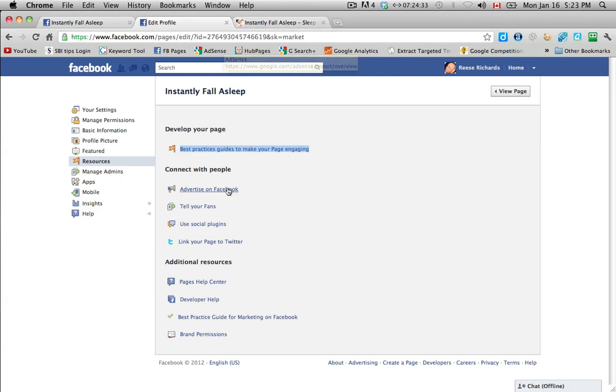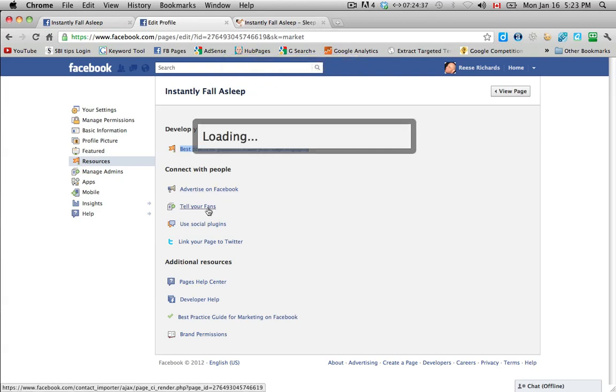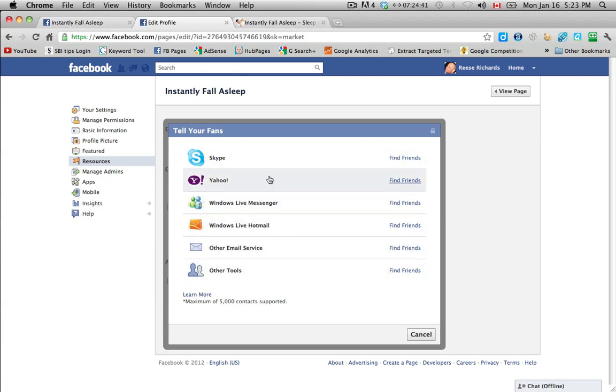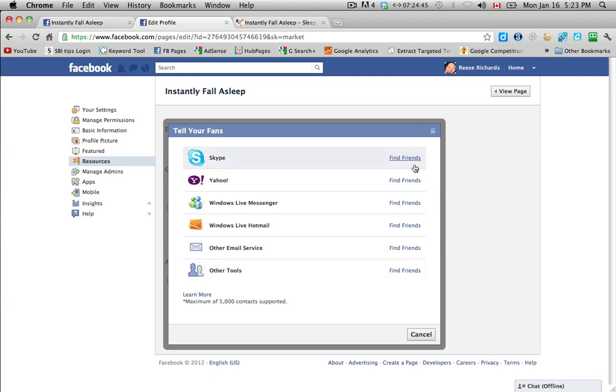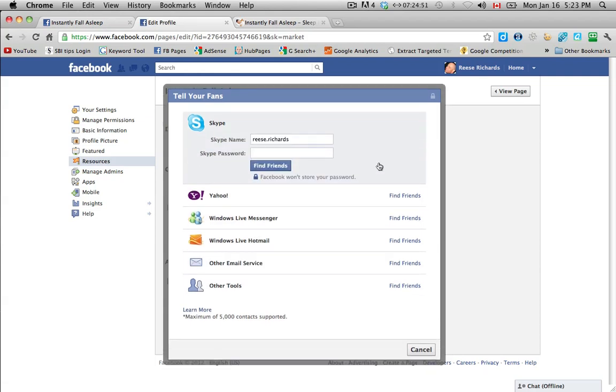And then advertise as Facebook ads, we'll get into that a little later. Tell your fans, you can use your other services if you have Skype and Yahoo or Live Messenger, to find your friends, to invite them to like your page. And I would recommend doing this. So for example, you just type in your password and then it'll send it out to all your contacts on Skype or Yahoo or whatever it is that you choose.